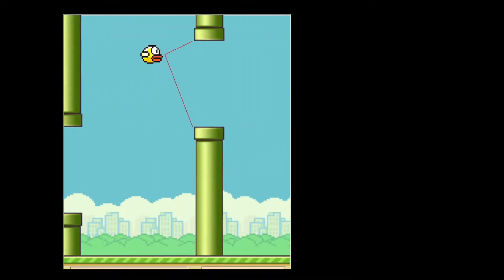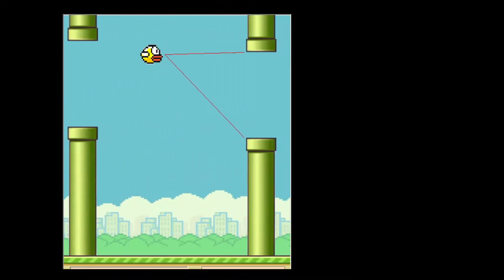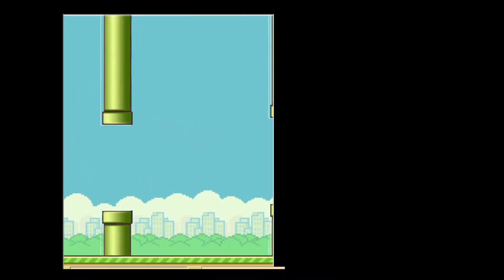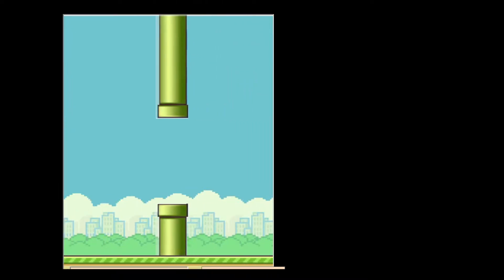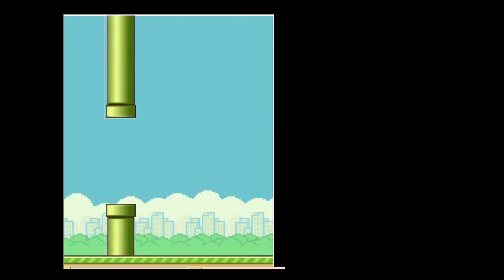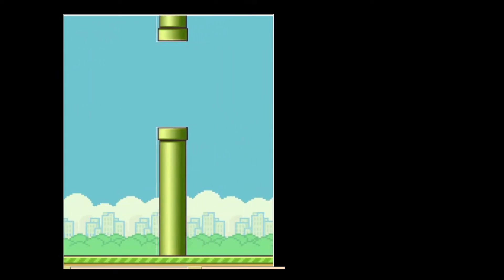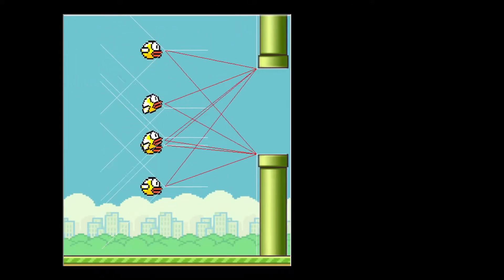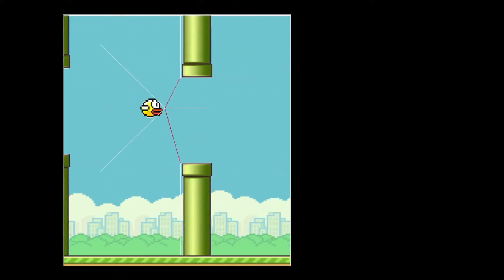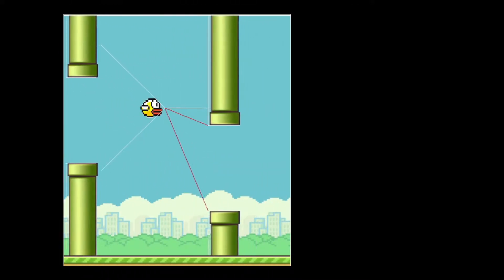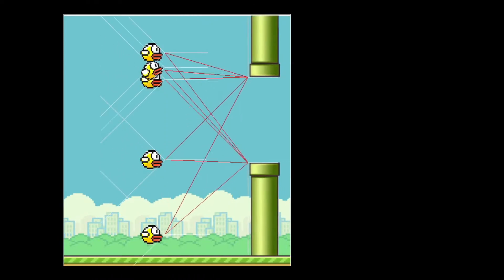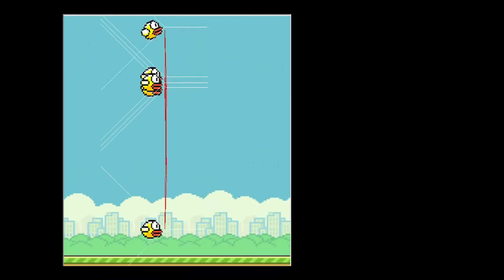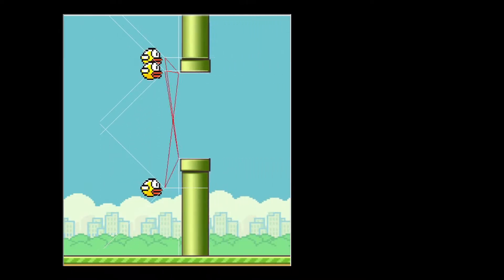Told the birds about the pipes, added some collision detection, got collision detection to work, gave it a score, and put it all on screen.